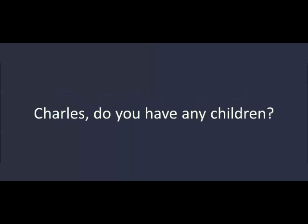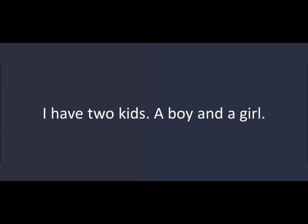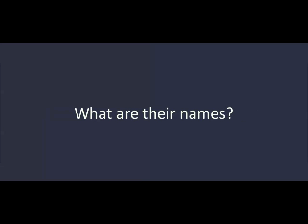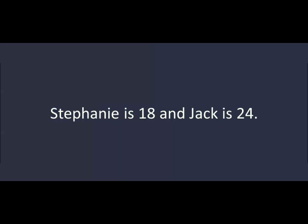Charles, do you have any children? Yes. How many children do you have? I have two kids, a boy and a girl. What are their names? Jack and Stephanie. How old are they? Stephanie is 18 and Jack is 24.